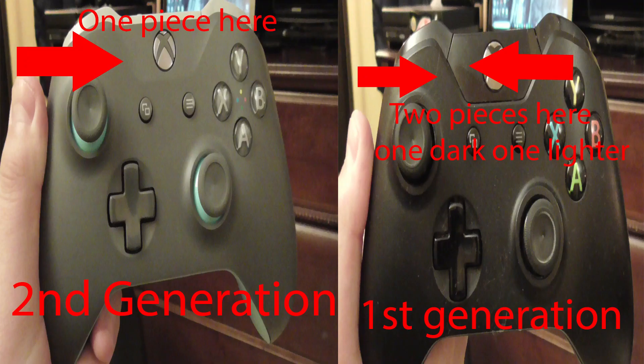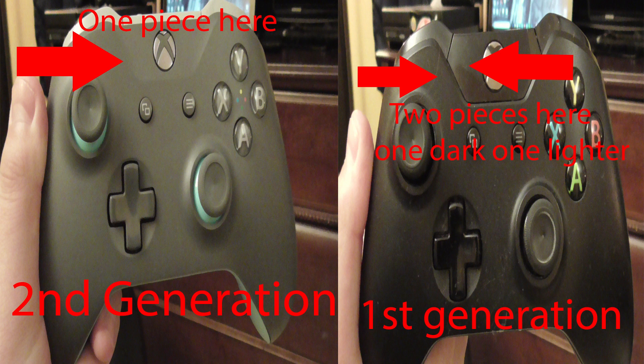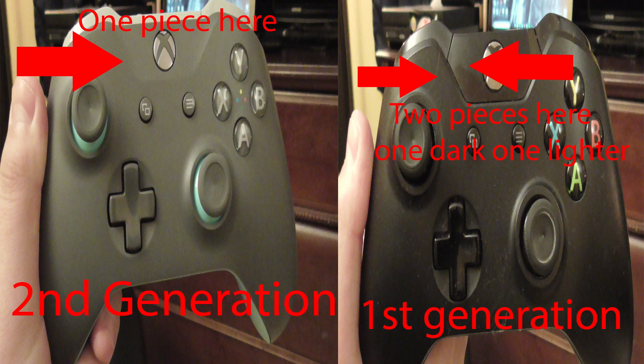There are two. The first generation, which came with the original Xbox One, has two separate plastic pieces by the top center side. The second generation is just one plastic piece. That's how you can tell them apart. The first generation will not work because it cannot connect to your computer.